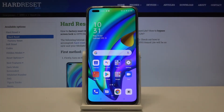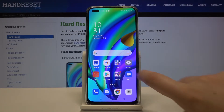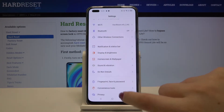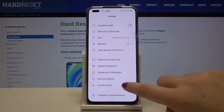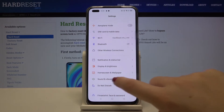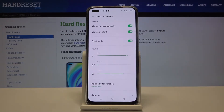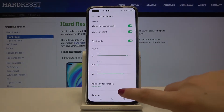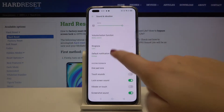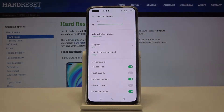Hi everyone. Here we've got the Oppo Reno4 Lite and let me show you how to change the ringtone on this device. First of all, let's tap on Settings, and here we have to find Sound and Vibration. Let's tap there, then scroll down, and as you can see we've got the whole ringtone section.